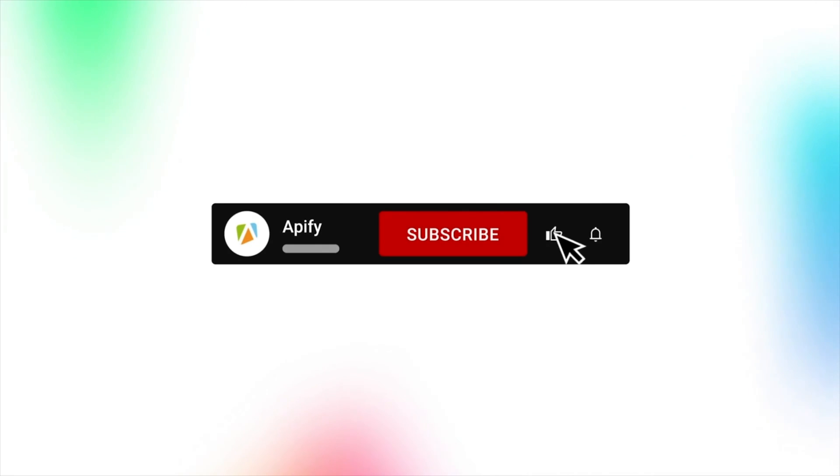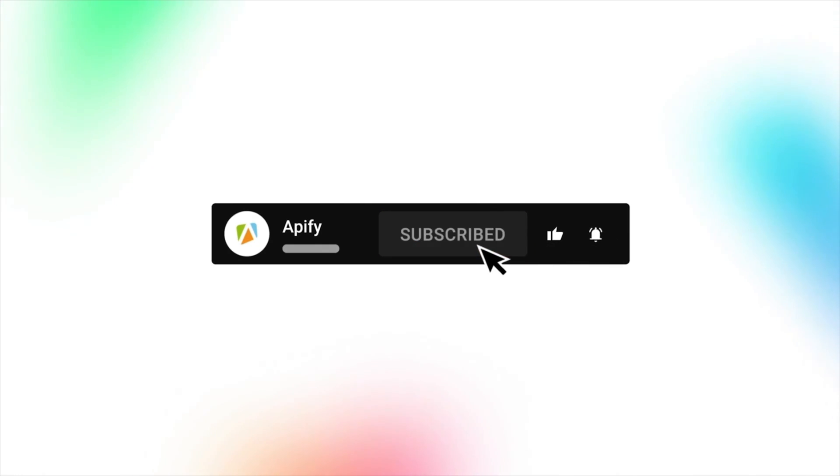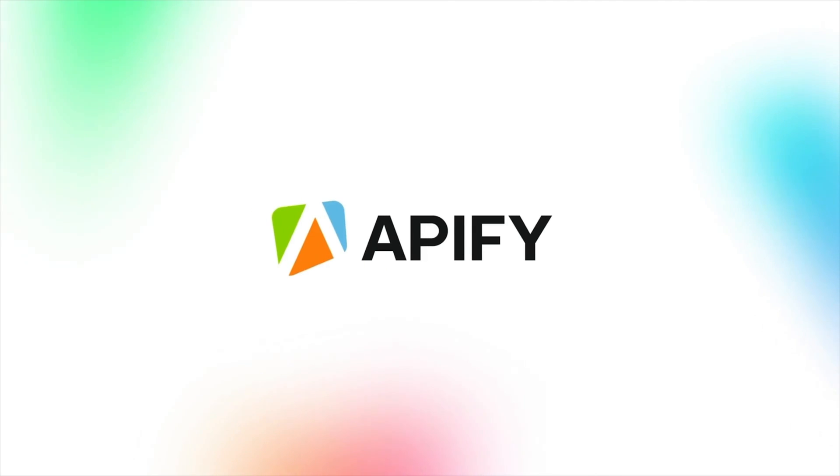If you like this video, please leave a thumbs up, subscribe, and hit the bell to stay notified about future content. So long, and thanks for all the likes.